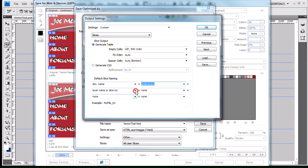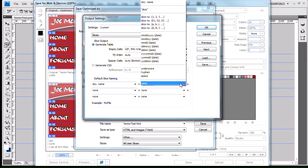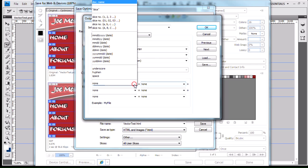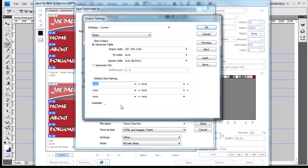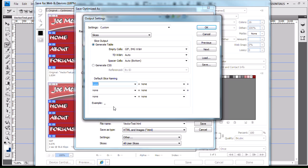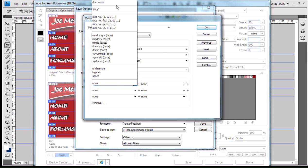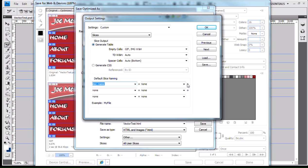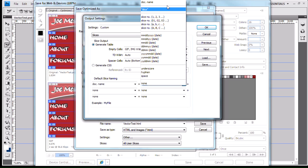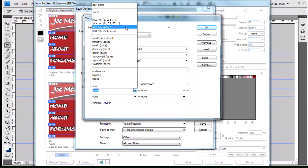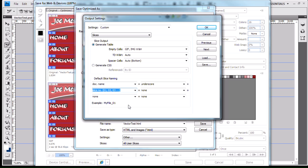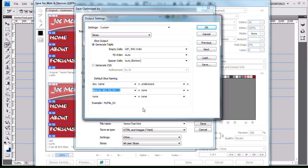However, if you say, well, I don't want it to name it anything at all, and I come in here and I just say none, none, and none, you're still going to get, for some reason, an underscore. So it's going to name it something. So let me put that back because I don't want to change it. Underscore, and then I have to go here to slice number 01, 02, 03.